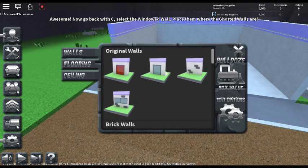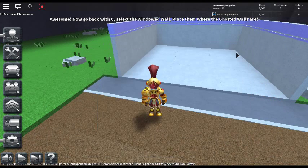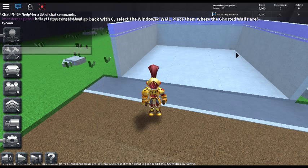Go back to the wall with C. Select the windowed wall. Place them where the ghosted walls are.